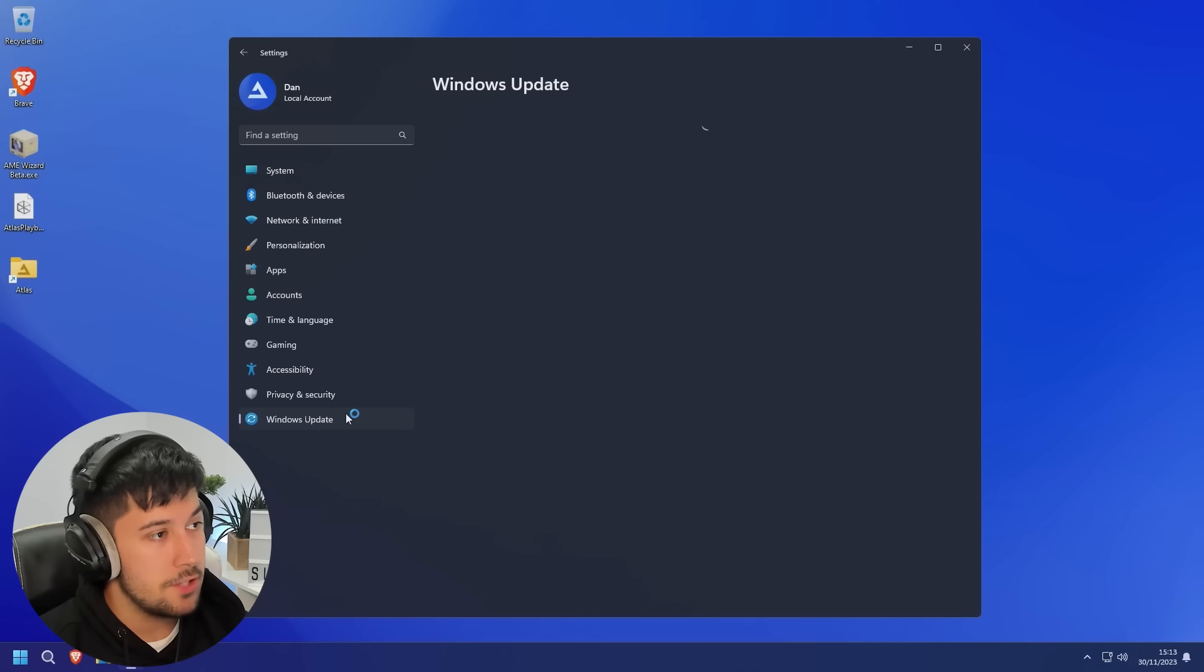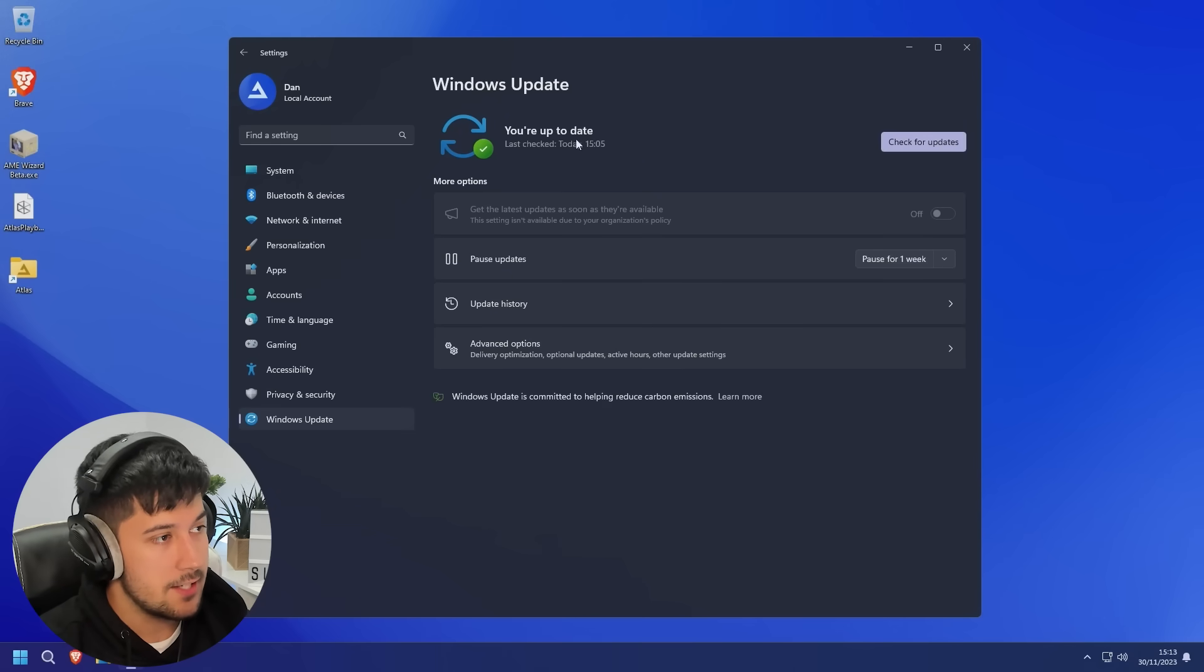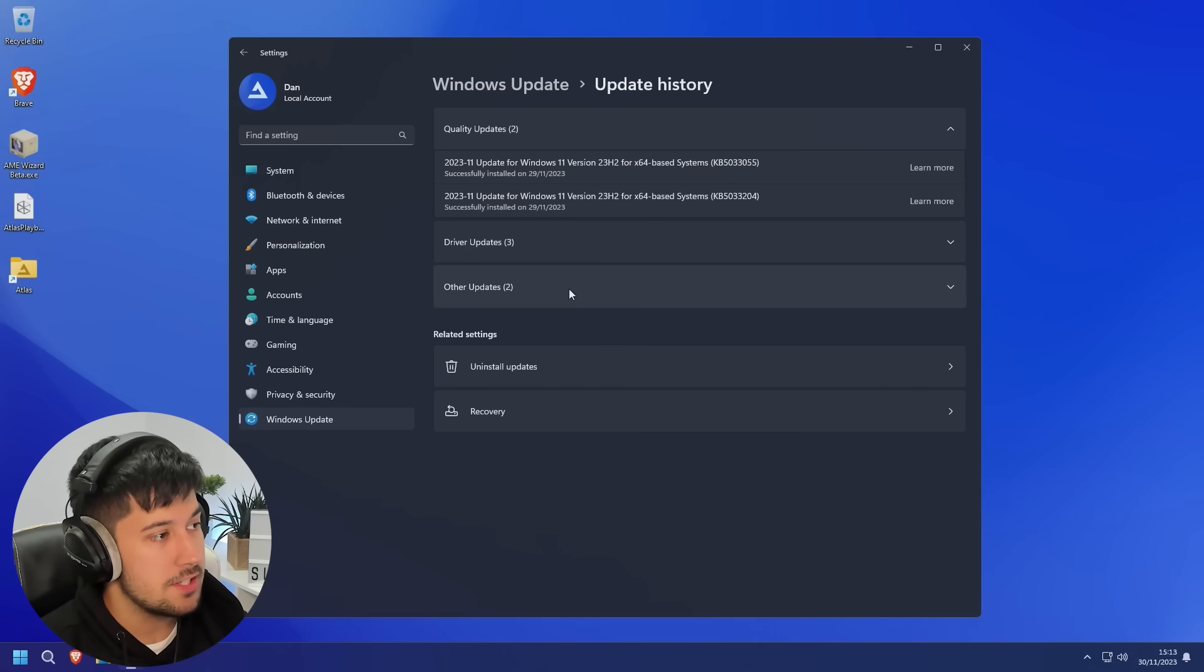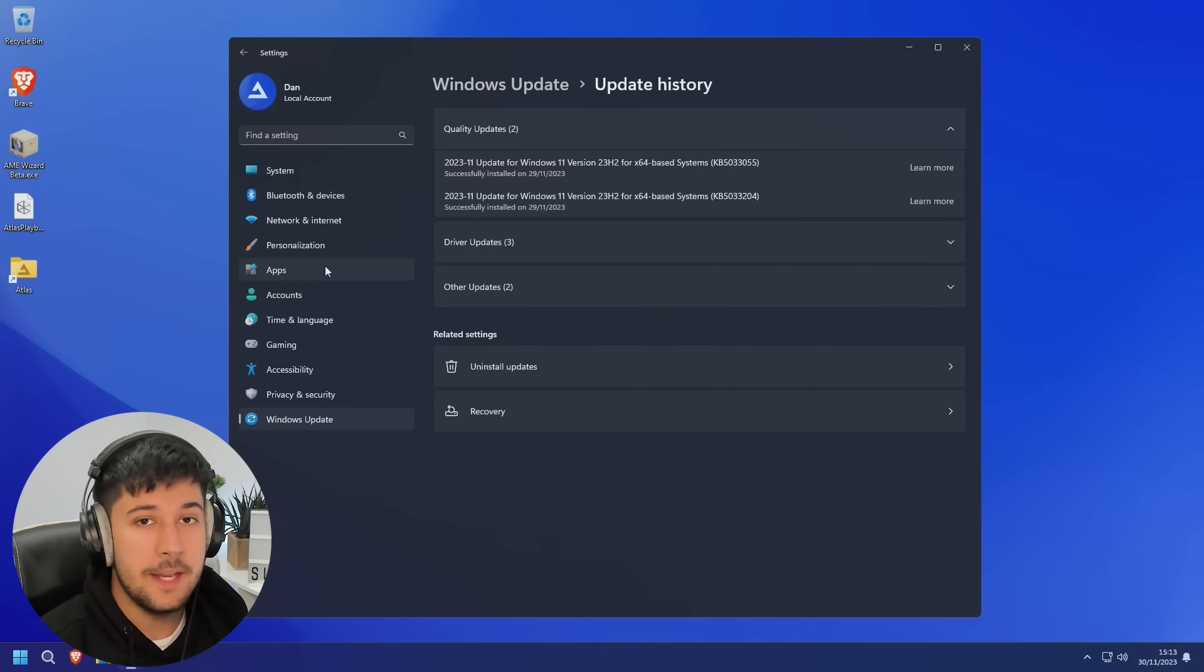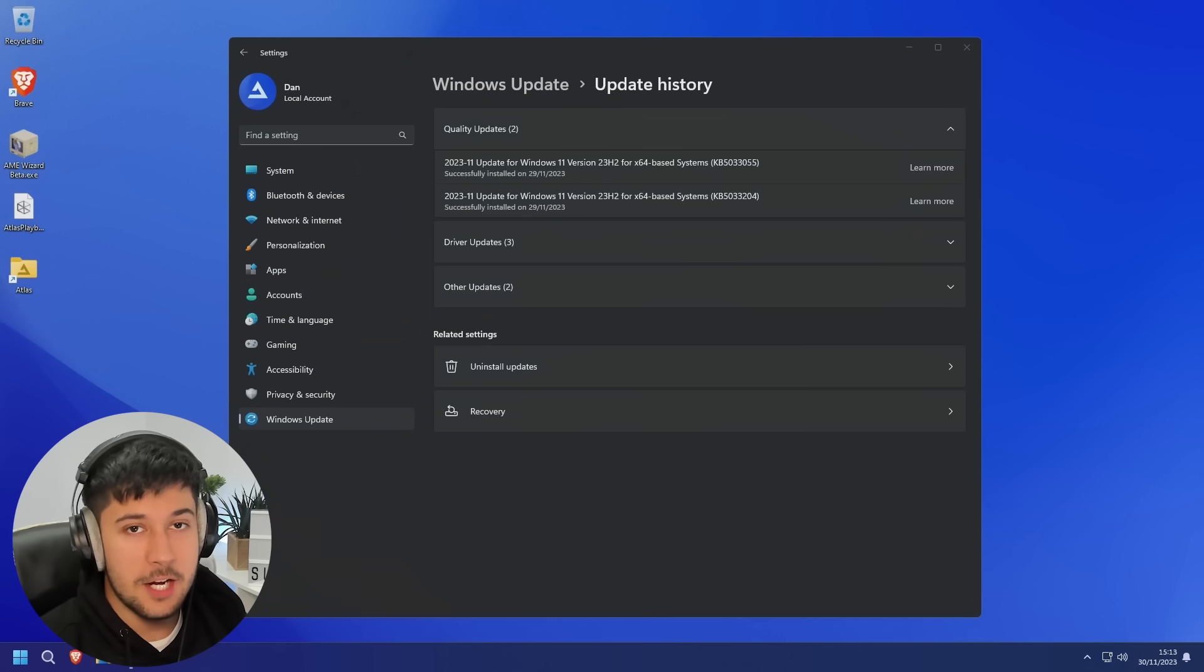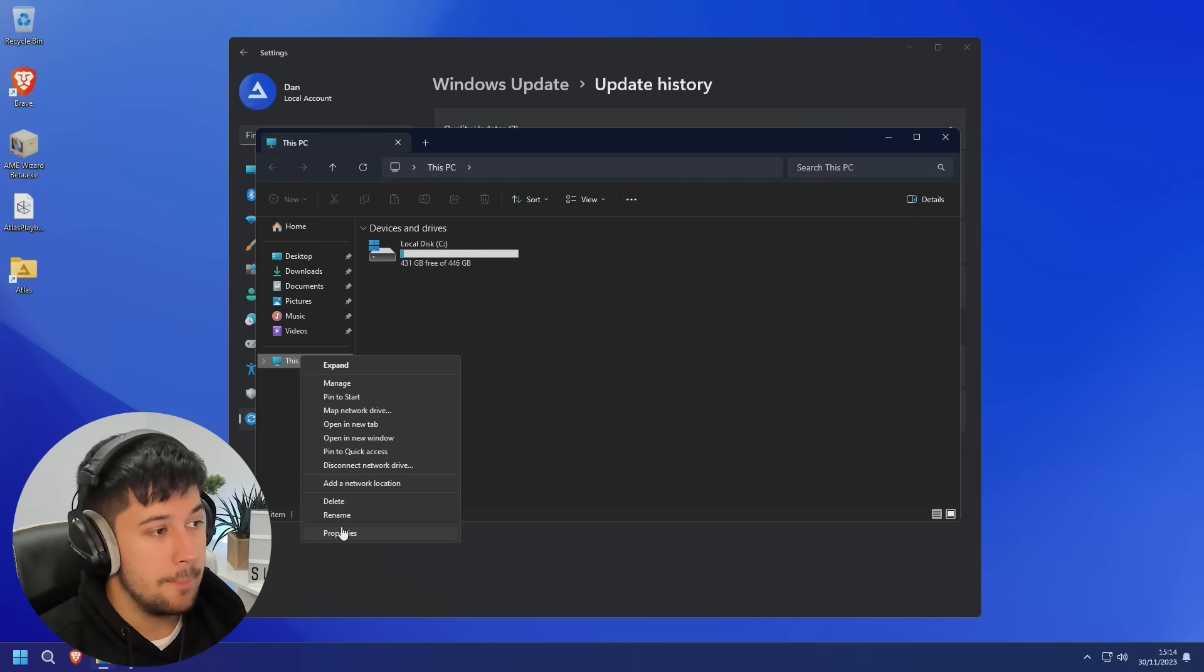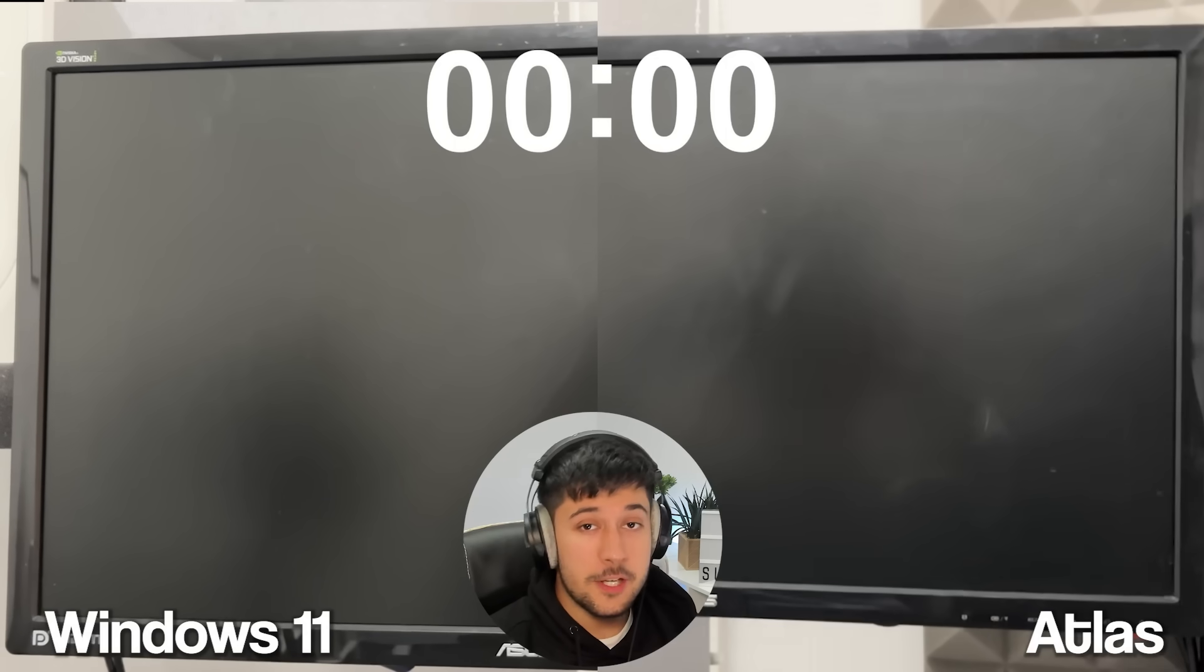In terms of Windows Updates, you can actually still run Windows Updates through Atlas OS. As you can see here, I've installed multiple updates and drivers all through here, and it all functions the same as Windows did before. The only thing that you will not get is feature updates. So, for example, if there's a new version of Windows that comes out, you won't get that come through in your Windows Update. You'll just get security updates. So yeah, I think for that, Atlas OS gets a solid pass from me.